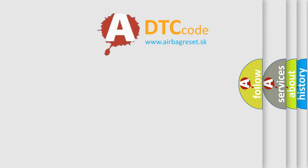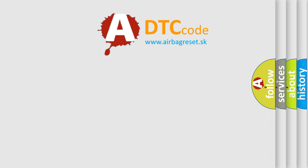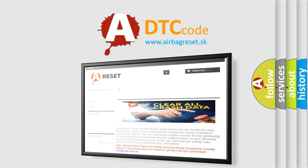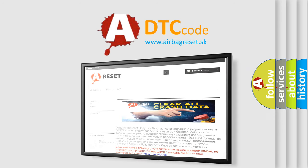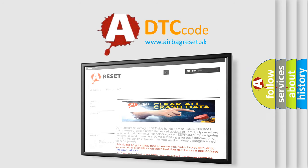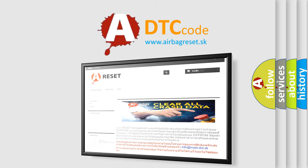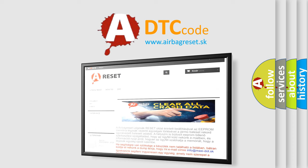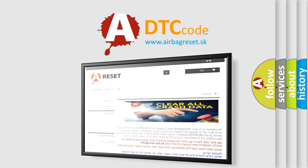The airbag reset website aims to provide information in 52 languages. Thank you for your attention and stay tuned for the next video.